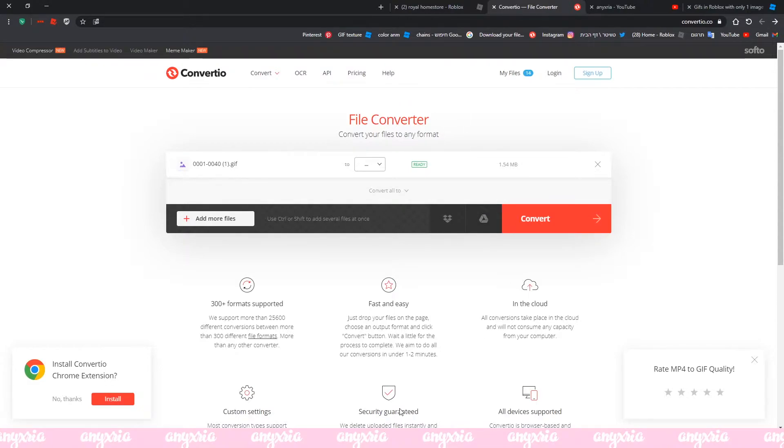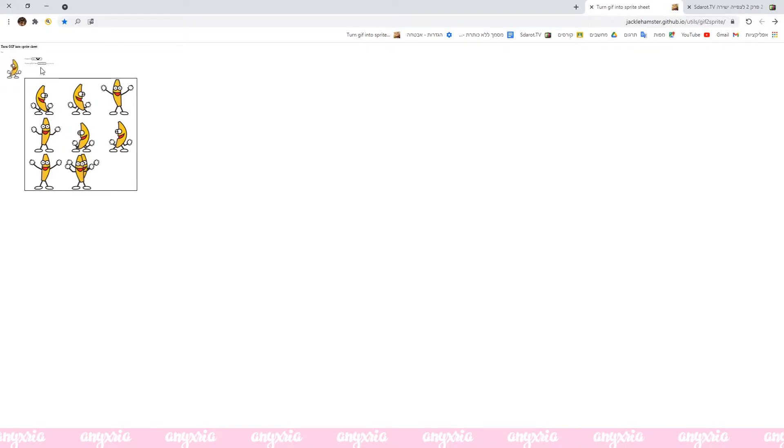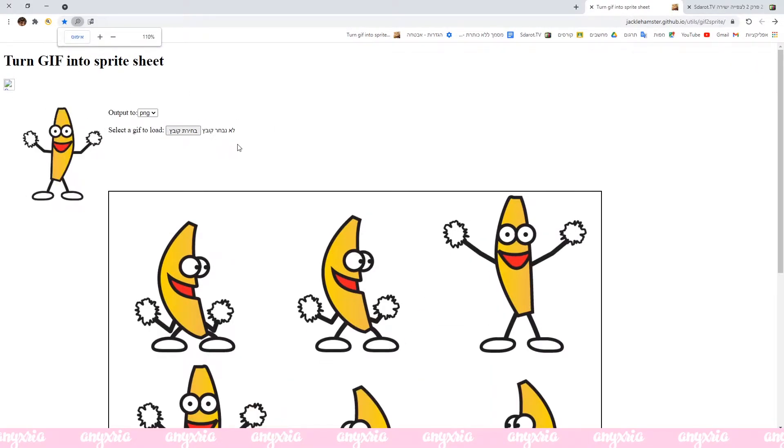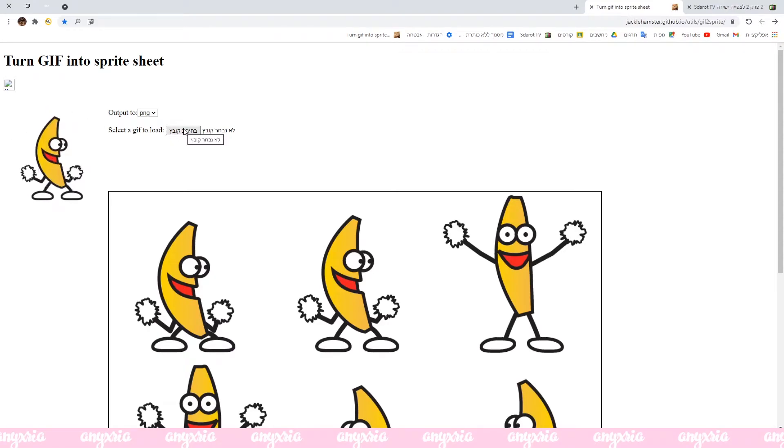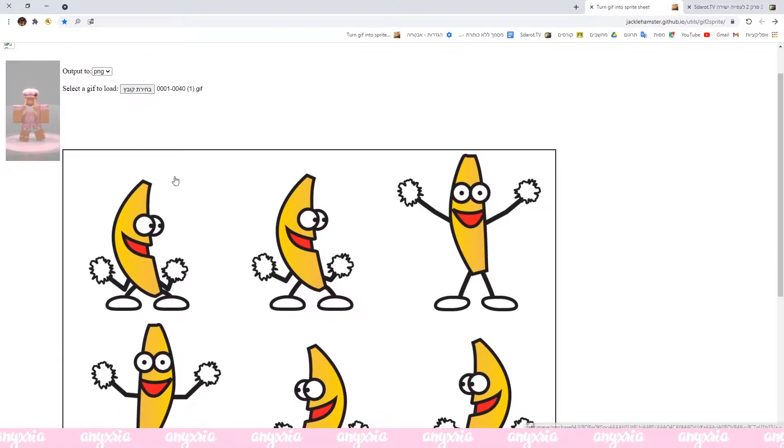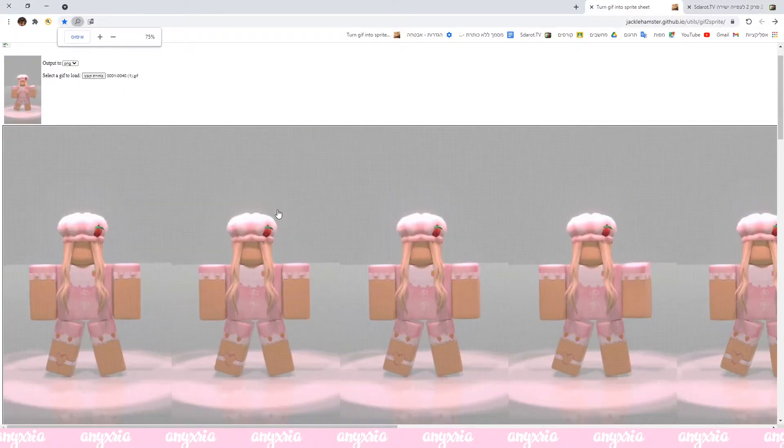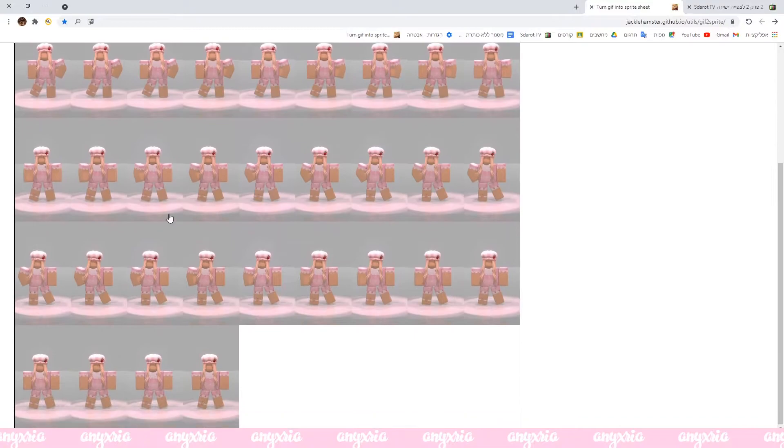After you have a gif file, you want to go to another website which I will leave another link in the description. You're gonna choose a file, and after you choose a file you're gonna see that in a few seconds we will have all the keyframes right here.